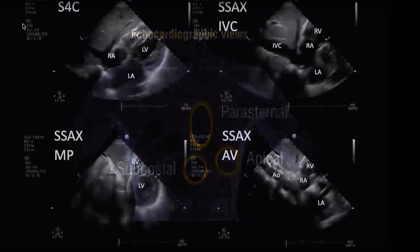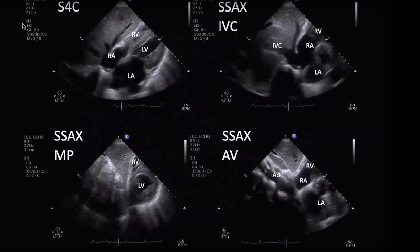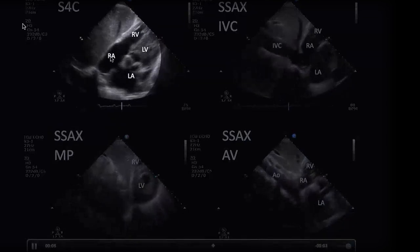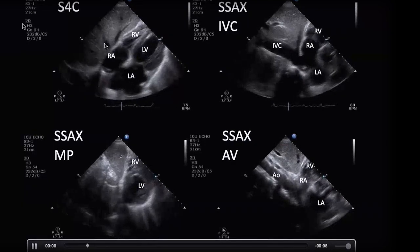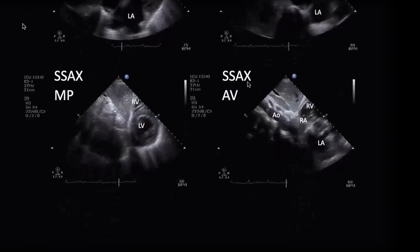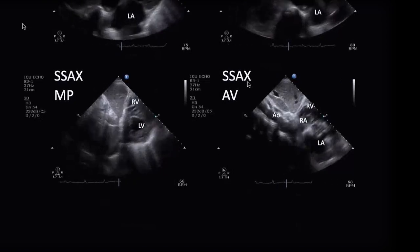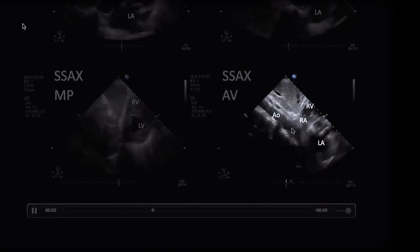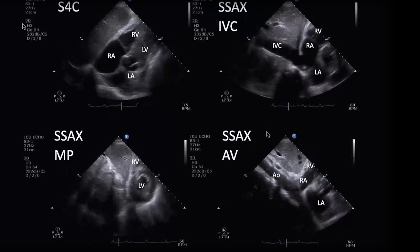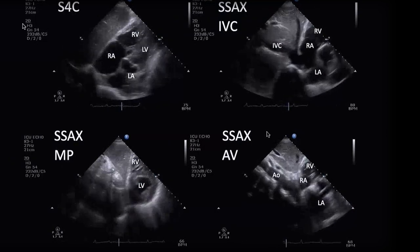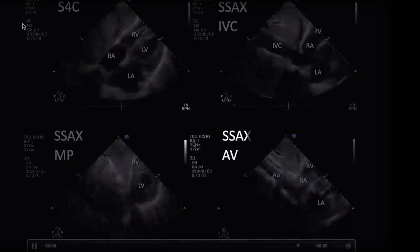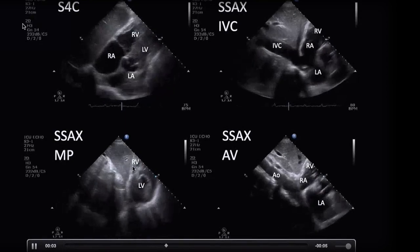The subcostal window — I almost always use a phased array probe. The subcostal four-chamber view looks like the apical four-chamber on its side. Rotating anti-clockwise you'll find the IVC and the middle hepatic vein. Tilting slightly toward the midline picks up the aorta — easy to mistake for the IVC, but the aorta shoots straight off past the right side and doesn't enter the atrium. Sweeping the beam toward the left hip takes you through all the structures seen in the parasternal short axis, sometimes giving a fantastic view when other windows are difficult.